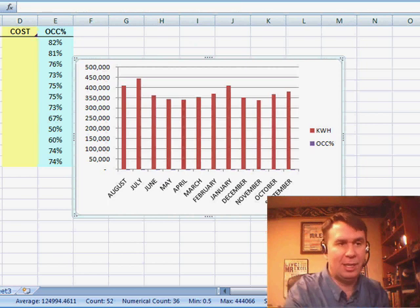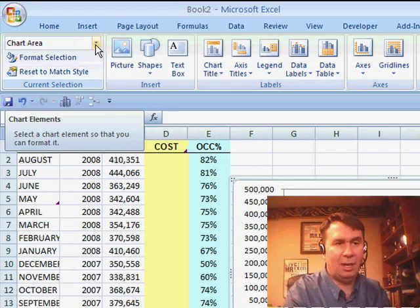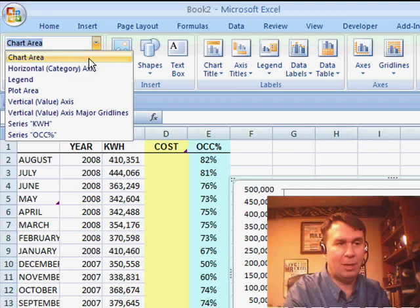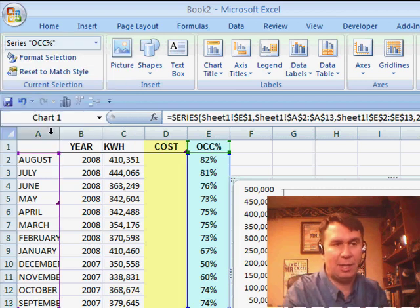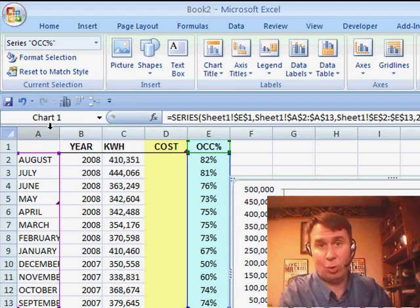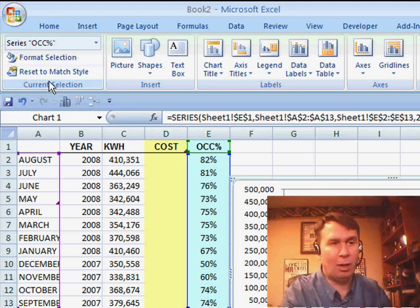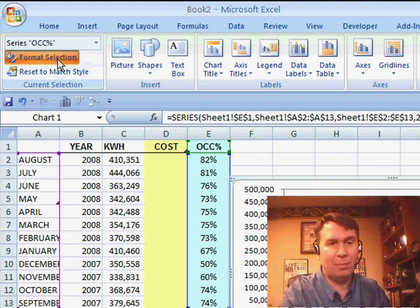Now I'm down to just two series. Here's the important part: we're going to go to Series Occupancy Percentage, and then either press Ctrl+1 or click Format Selection.